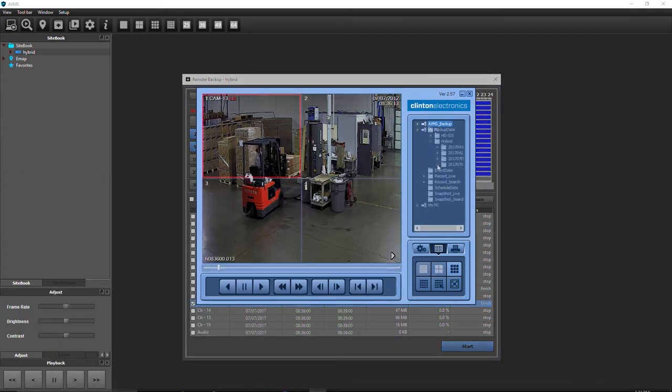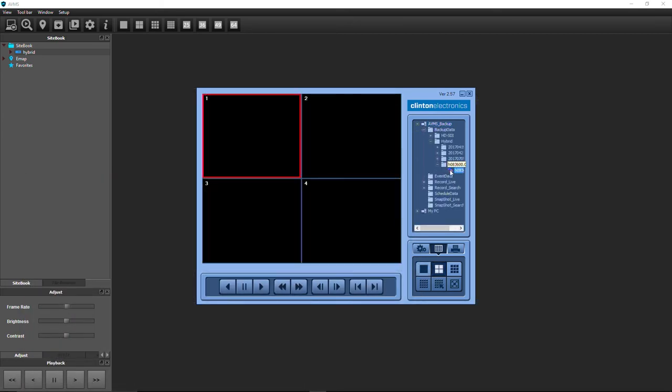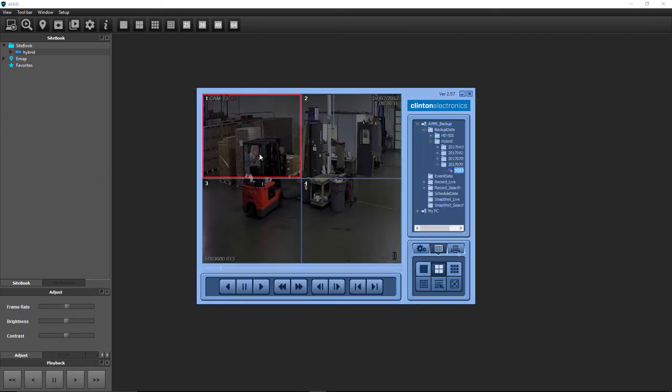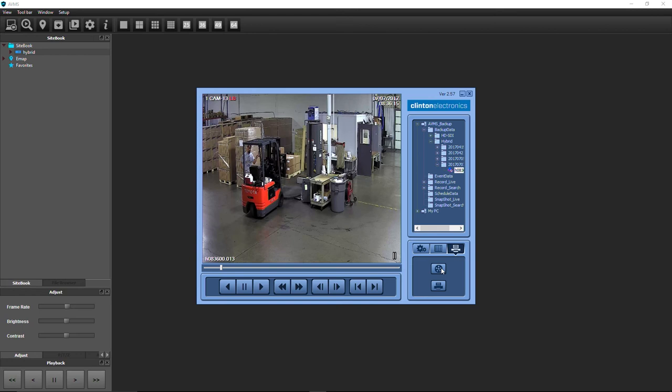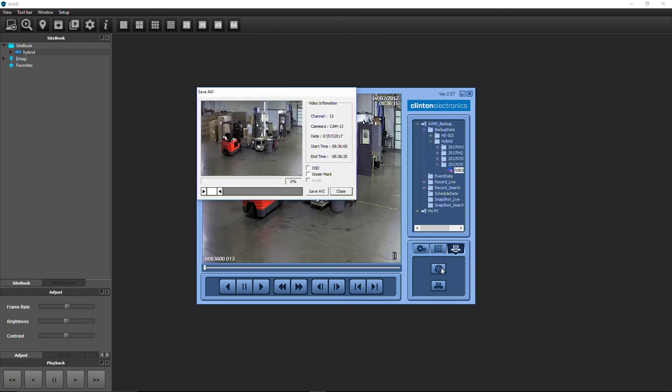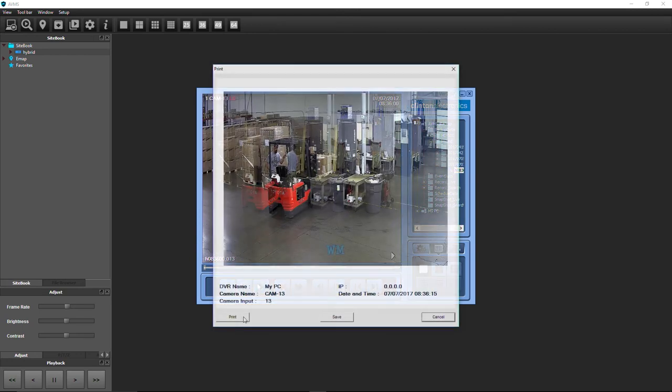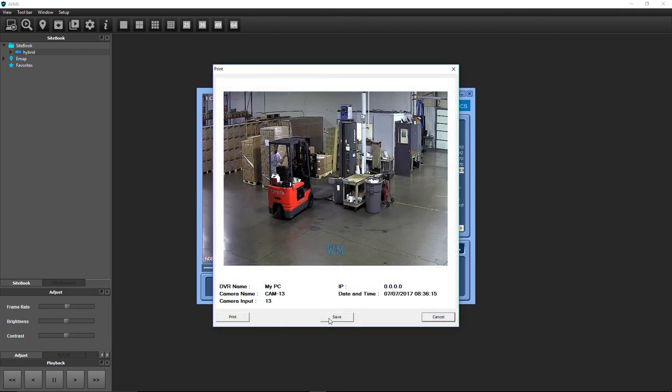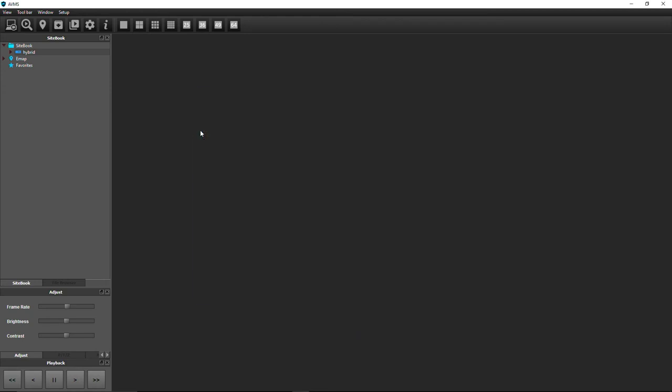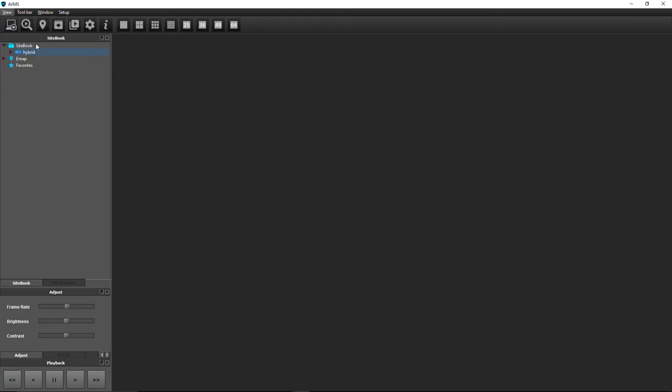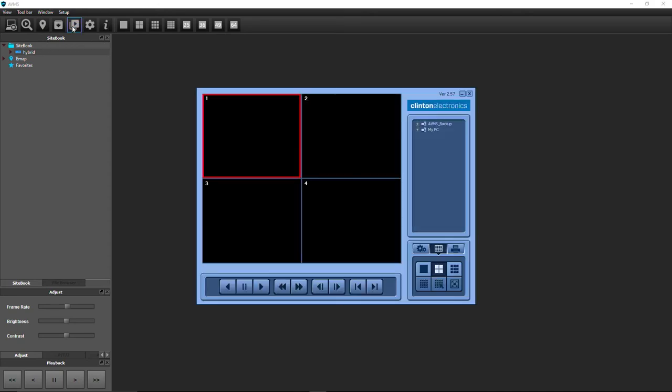With Backup Player, you can view your saved footage, convert it to an AVI file, or save the frame as a JPEG. To start viewing your saved clips, go to the View menu and click Backup Player, or simply click the Backup Player icon.